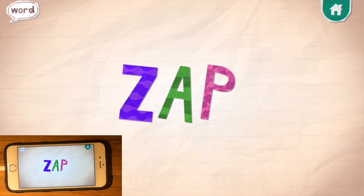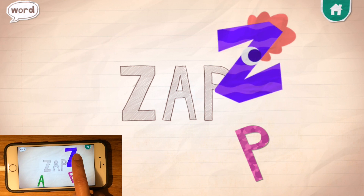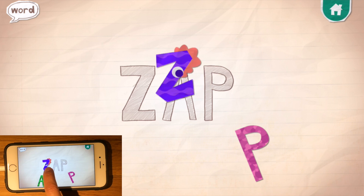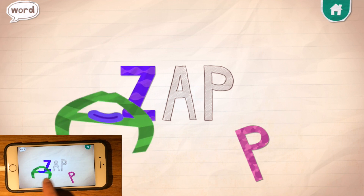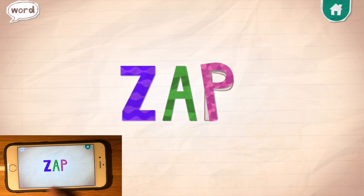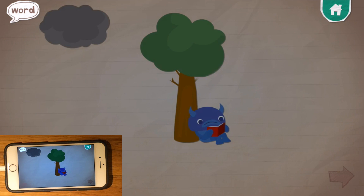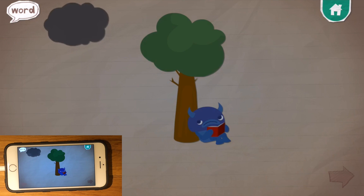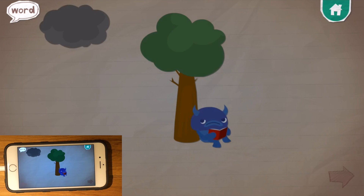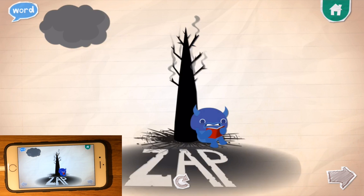Zap. Z... A... P. ZAP! To zap something is to strike it quickly, usually with a jolt.